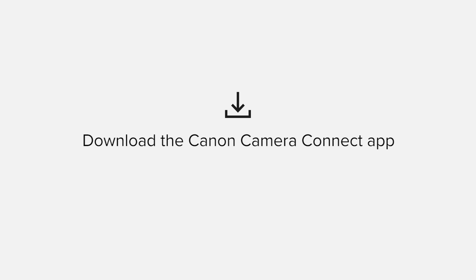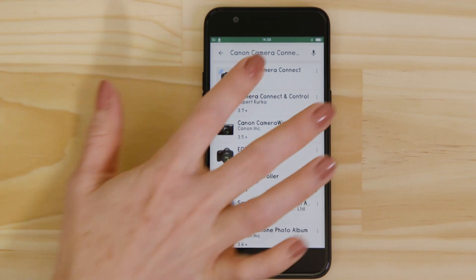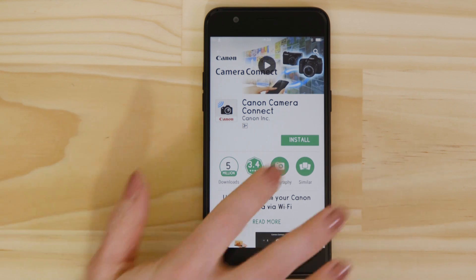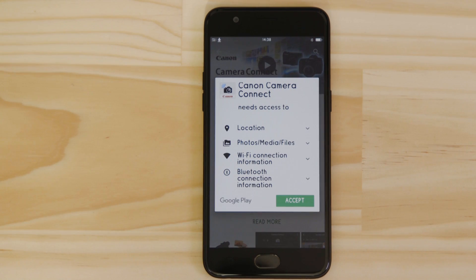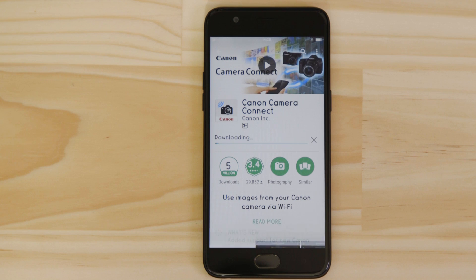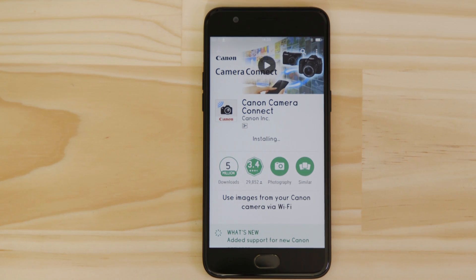First up, we need to download and install the app. Head on over to Google Play and search for Canon Camera Connect. It's completely free. For it to work properly, the app requires access to your photos as well as your GPS location and Wi-Fi connection. You'll also need to accept the license agreement before setting up and using the app.